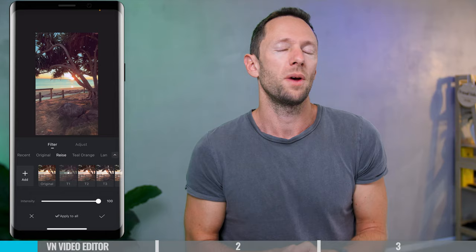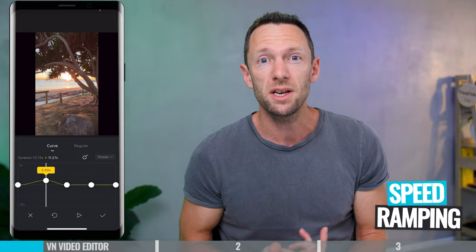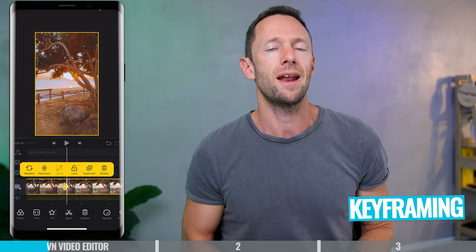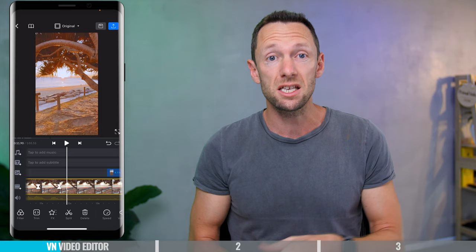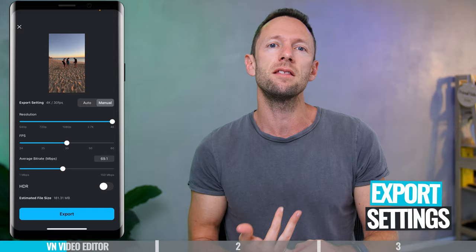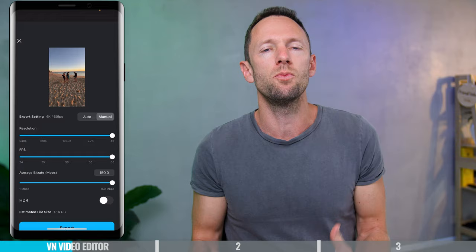Editing-wise, you've got a great amount of control over things like color grading, speed ramping to speed up and slow down your clips, and keyframing — which is more advanced than the keyframing you get in CapCut. You also get great control over export settings: you can customize the video resolution, frame rate, and bit rate, and save videos up to 4K 60 frames per second, giving you much more granularity than CapCut.